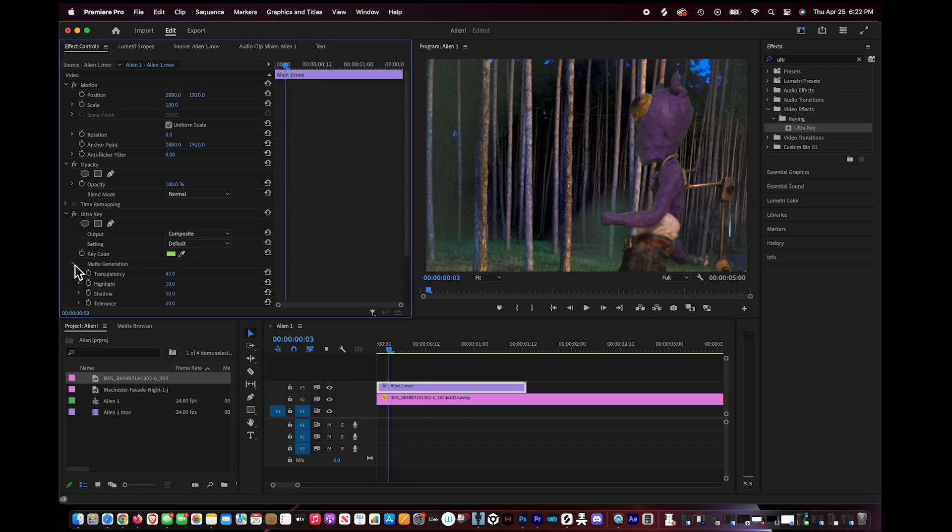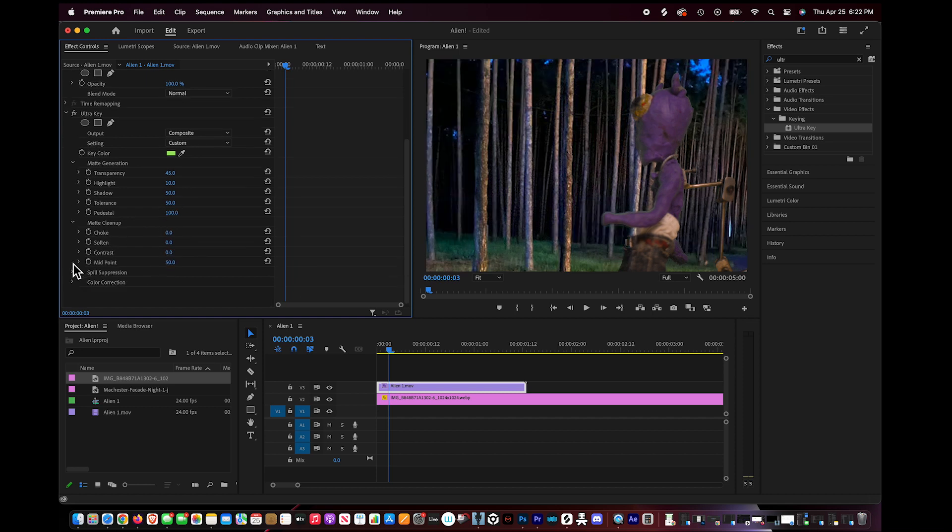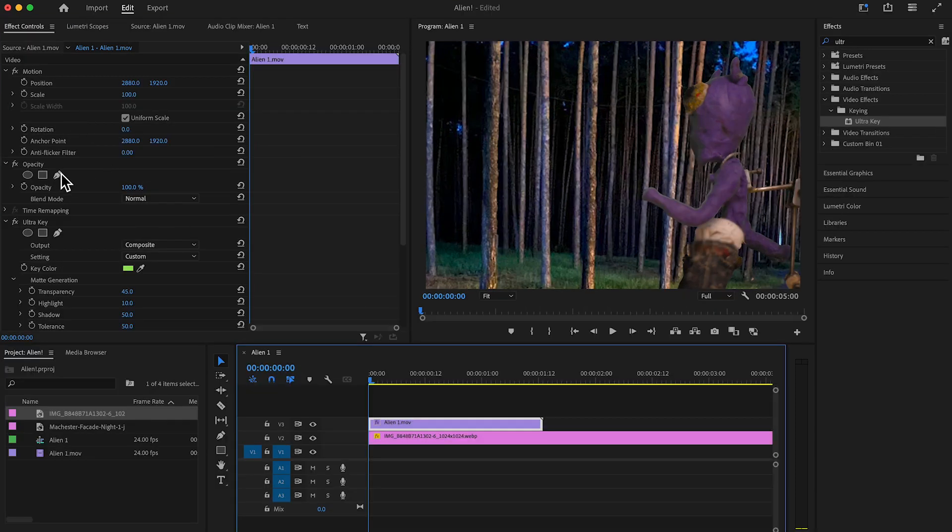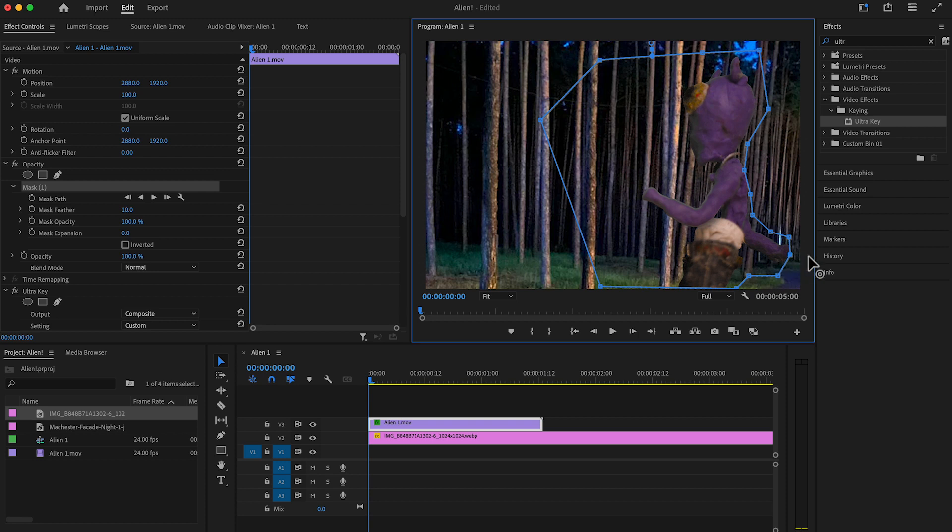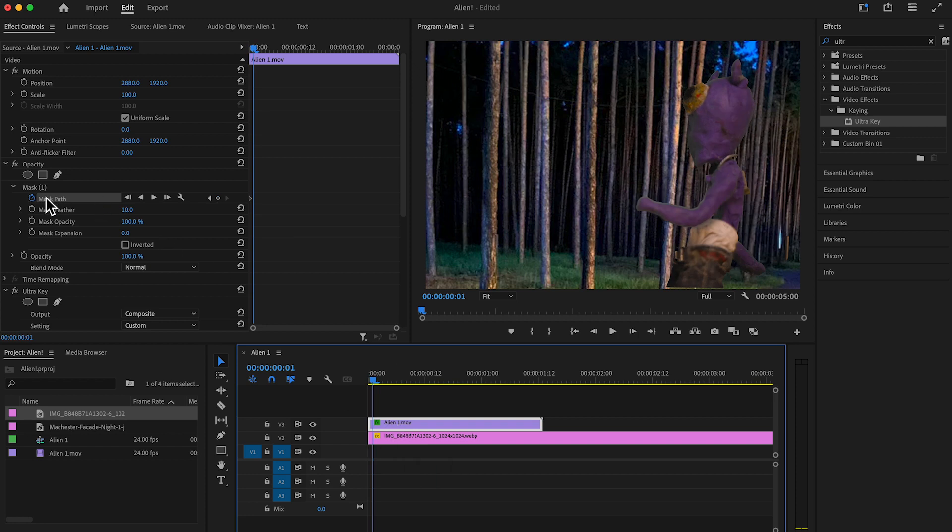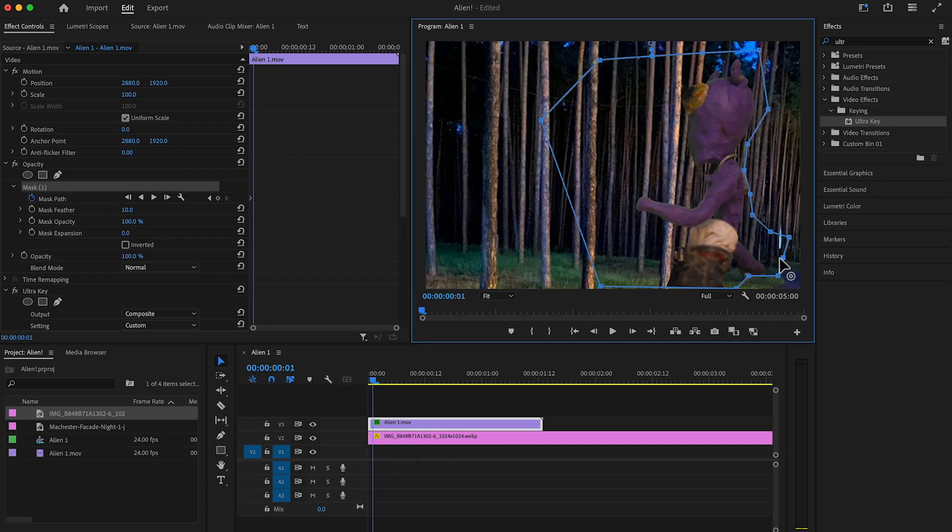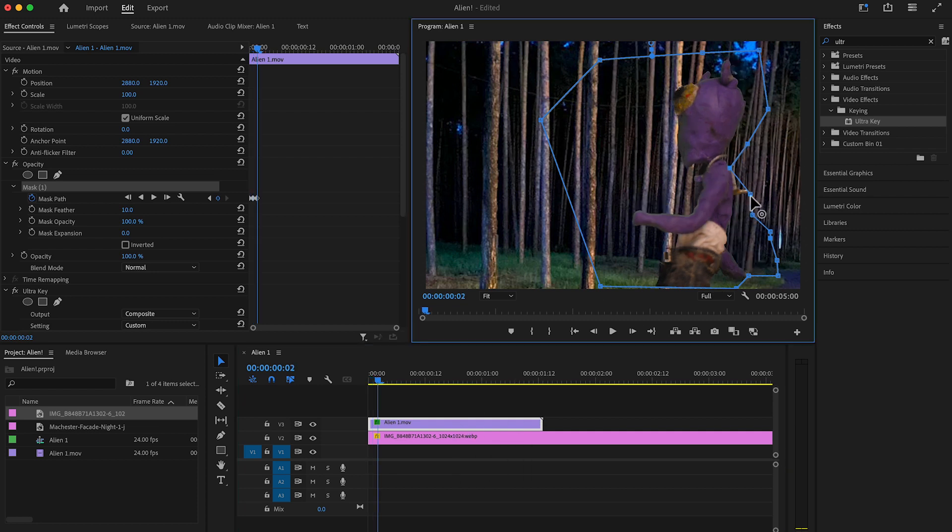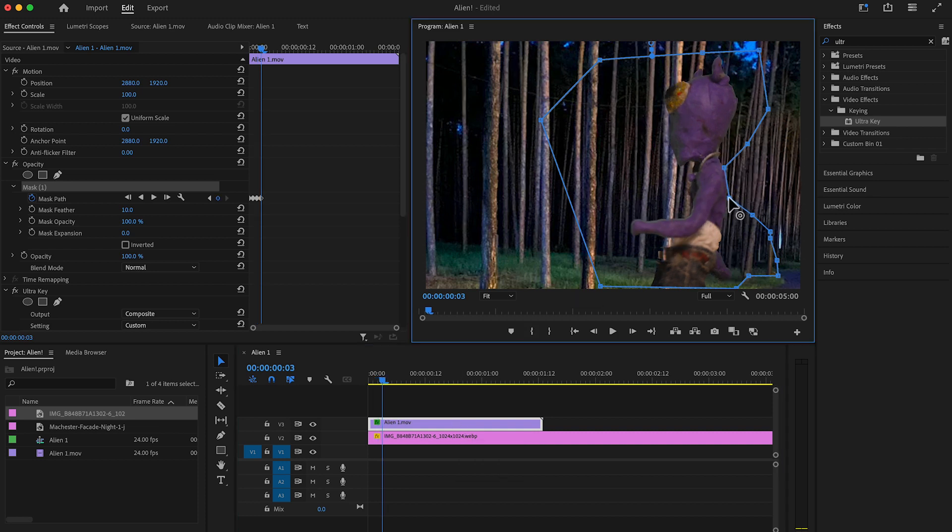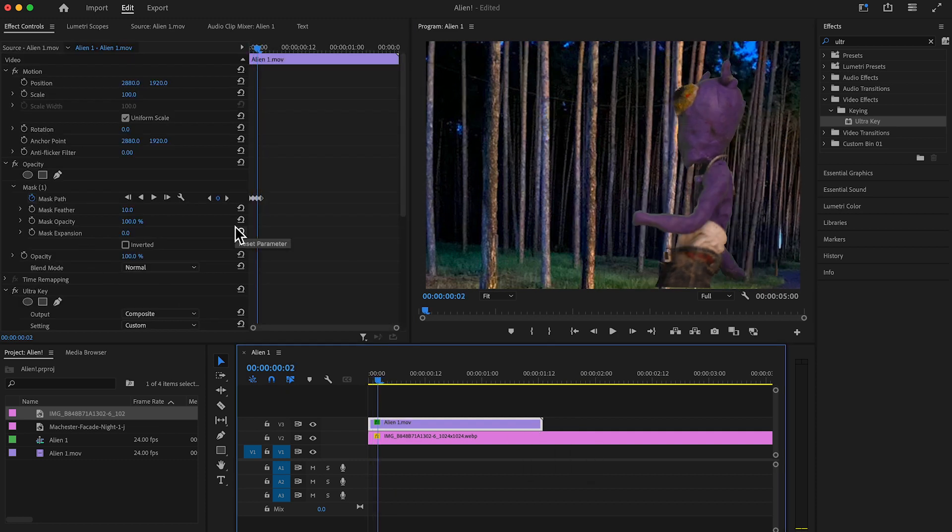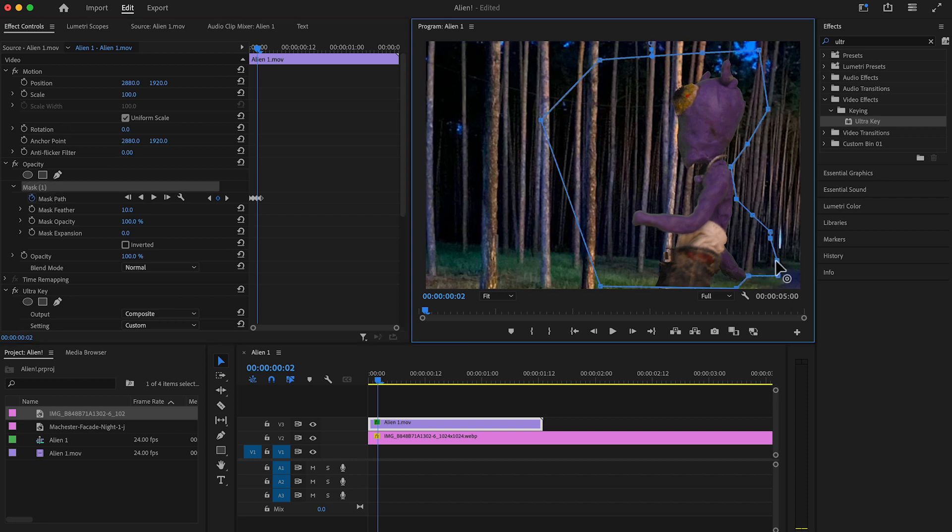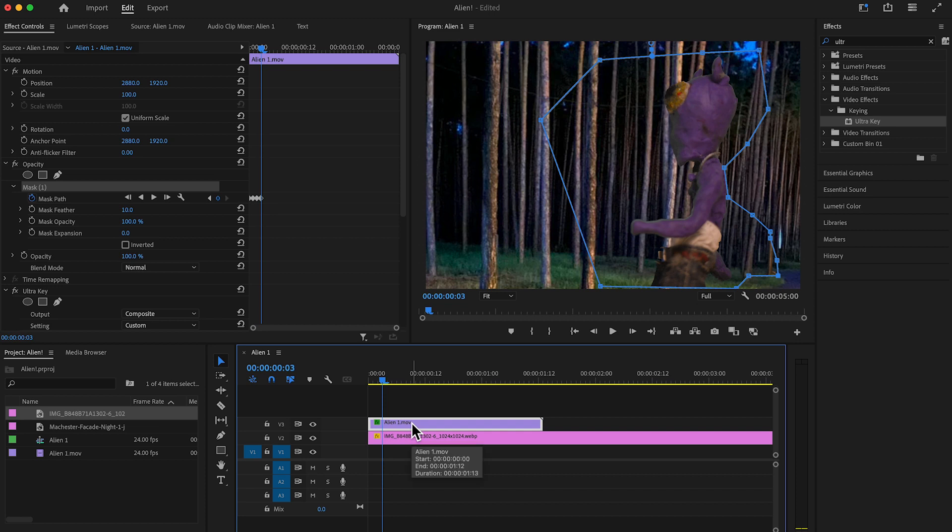And then we're gonna go back into ultra key. Just put the pedestal up, I always do that. And I mess with contrast, I notice it just cleans it even more. And then we're gonna mask the character to get that rig out of the photo and or video and do a keyframe of the mask. Keyframe the mask, click that little time code button. Keyframe, move up.